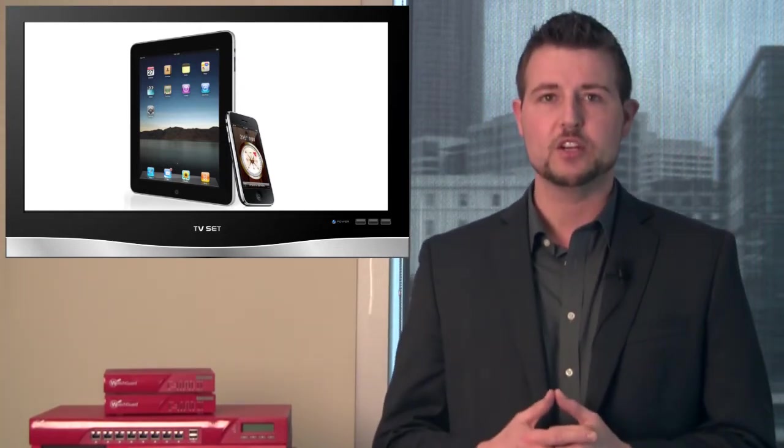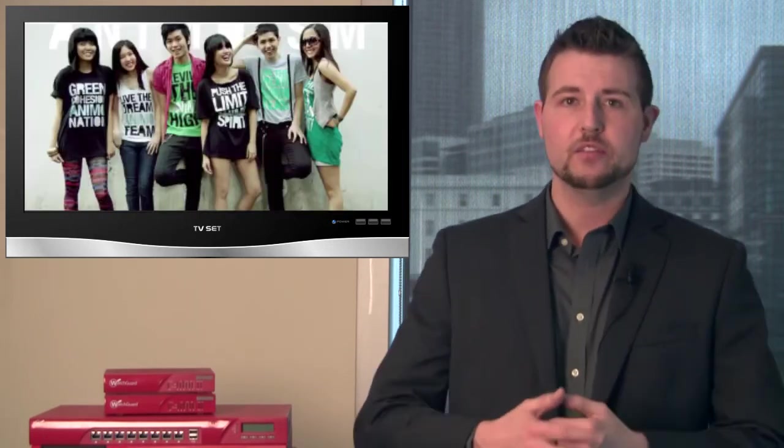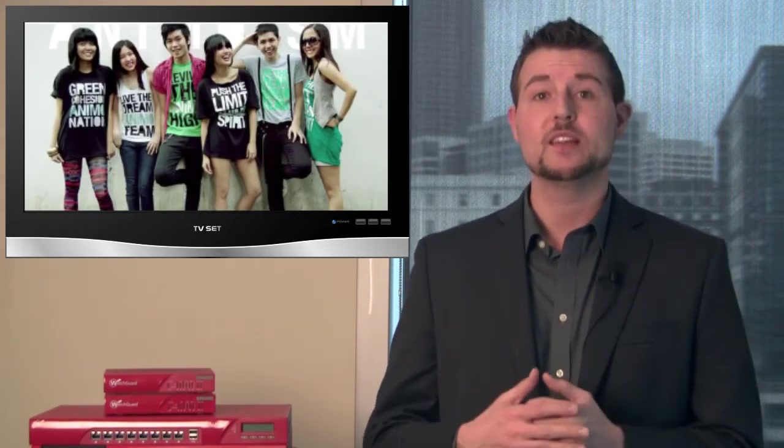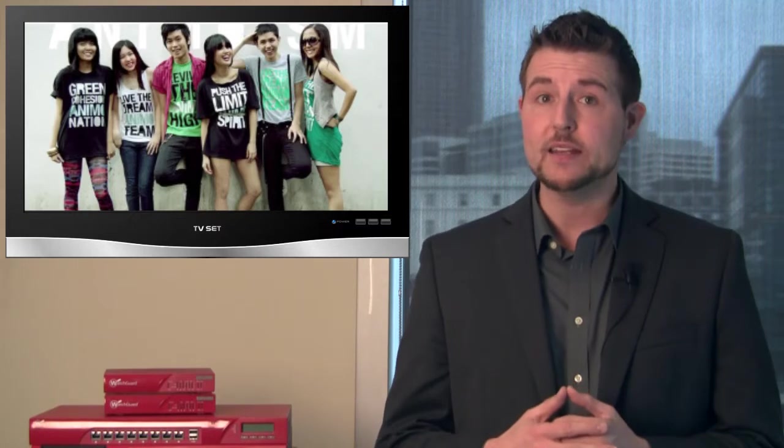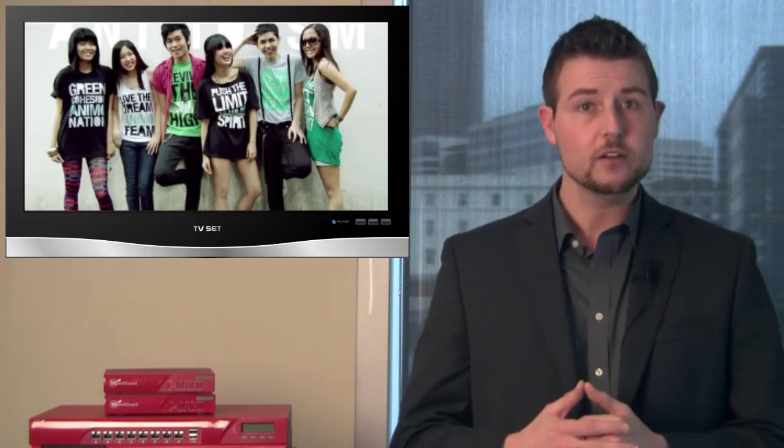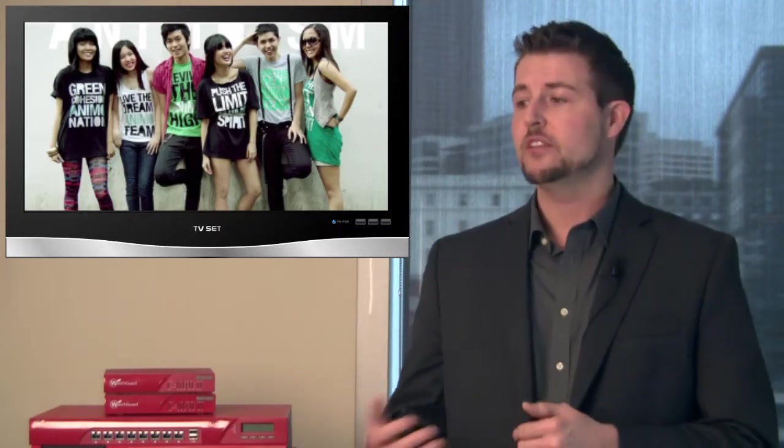the president of Symantec talked about what he called digital natives, which are people that were born in the 1990s that don't remember a time before the internet versus digital immigrants, which are people that were born earlier than that